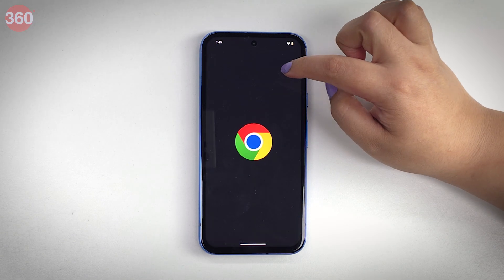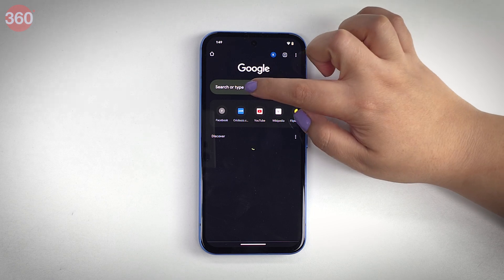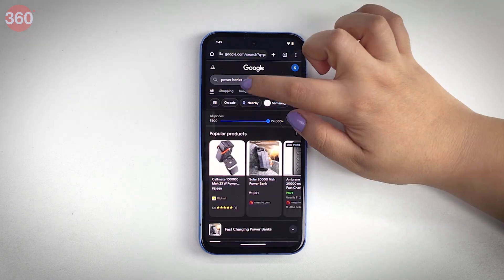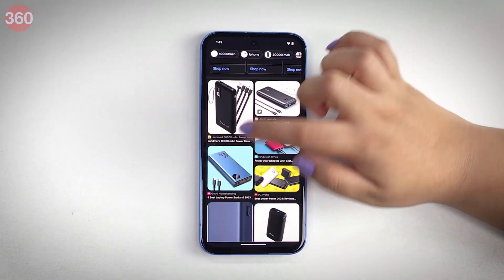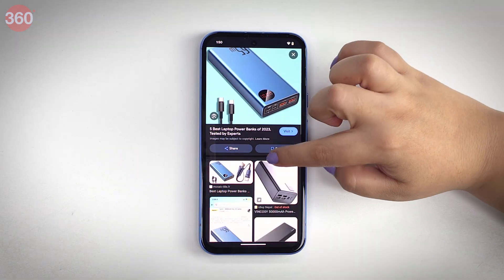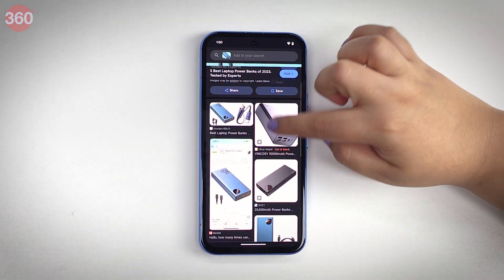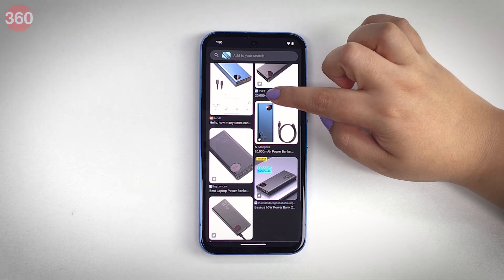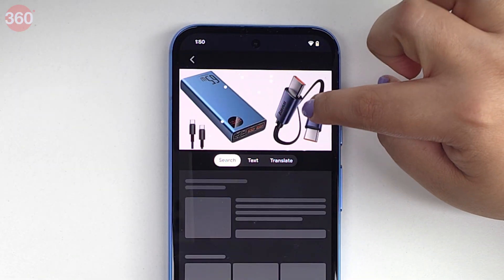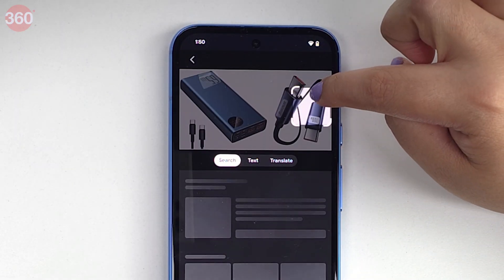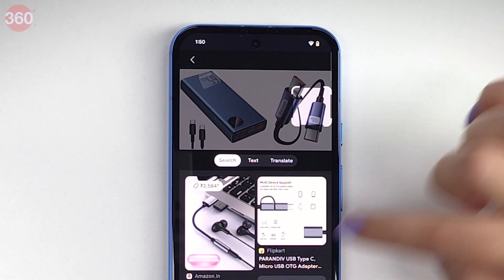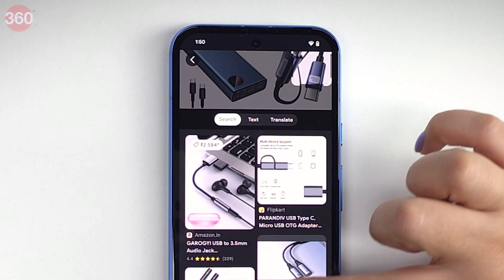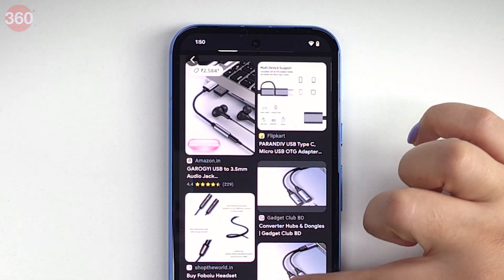Another interesting feature the phone has is Circle to Search. With this, you no longer have to switch apps to find the information you are looking for. All you have to do is just circle, scribble or tap on an image, text or video to search for what you need.